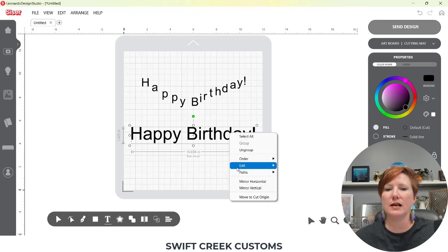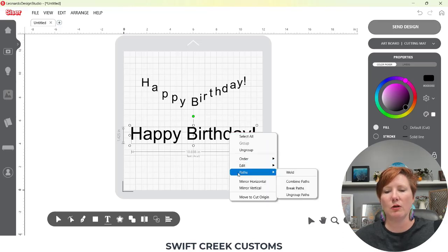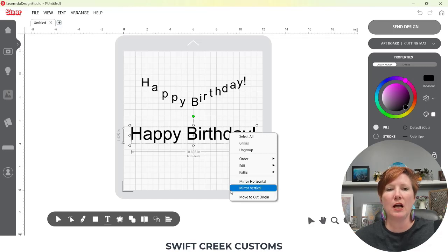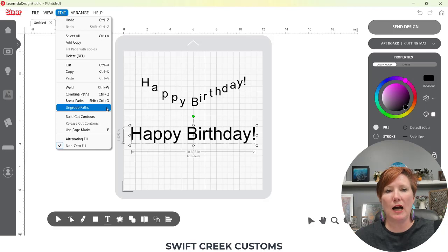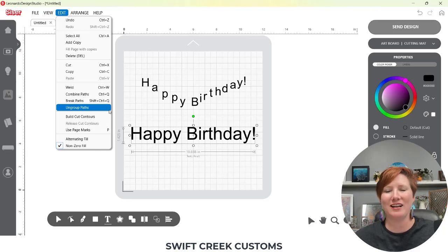You can find this in two places. I am a right-click user, so I'm going to right-click, move down to Paths, and choose Ungroup Paths. Or you can find it under your Edit window and Ungroup Paths. It doesn't look like there is a keyboard shortcut at this time, but stay tuned because Cesar is updating things all the time.